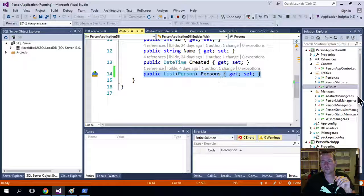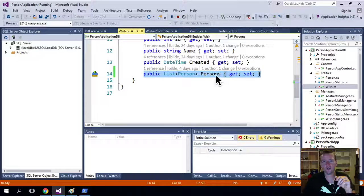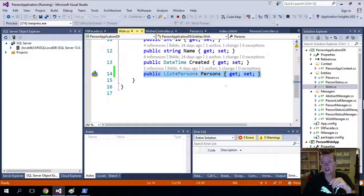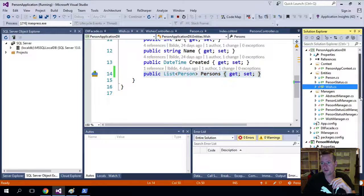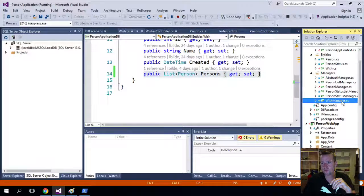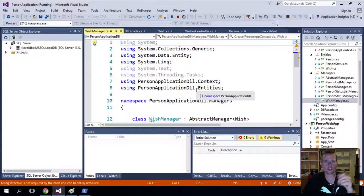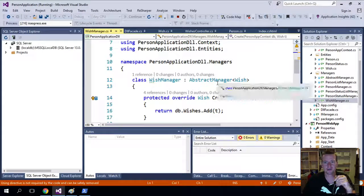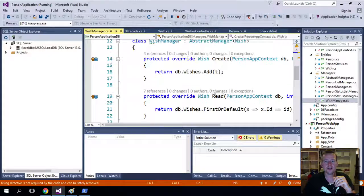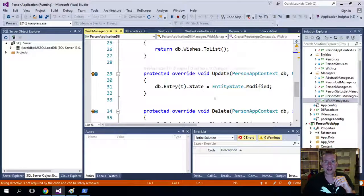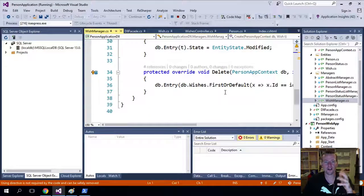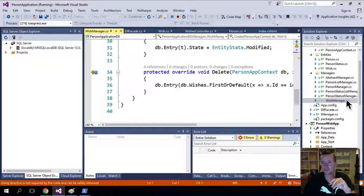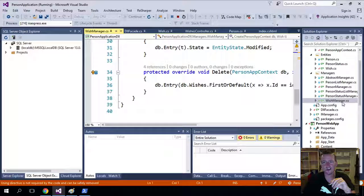So in the future, we can actually, when we have a wish, we can go in and pull out all the persons that are required. What else did we do? Well, I added a new manager, the wish manager, which extends the abstract manager. And then I added these different ways to handle wishes. Exactly the same we did with persons. So nothing changed there.